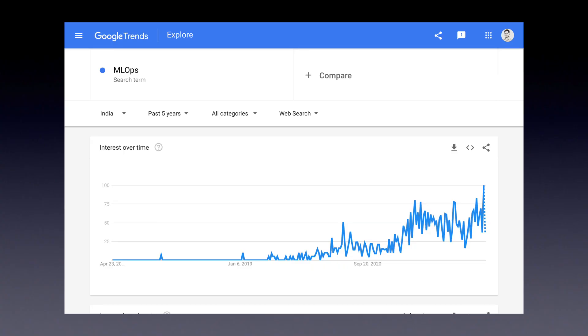What exactly is MLOps? Before we start the discussion, let me show you a small graph. MLOps as a term was coined by Google in 2018. MLOps is a combination of machine learning plus DevOps and it's basically a core function of machine learning engineering. It essentially focuses on streamlining the process of taking machine learning models to production and then maintaining and monitoring them.